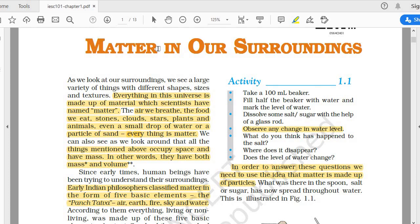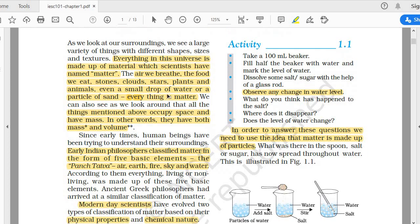Now, what do we mean by matter? Matter is defined as everything in this universe. Please follow the pointer wherever it goes. Everything in this universe is made up of material which scientists have named 'matter.' The air we breathe, the food we eat, stones, clouds, stars, planets, animals, even a drop of water or a particle of sand — everything is matter. Whatever things we can see around us, living or non-living, is called matter.